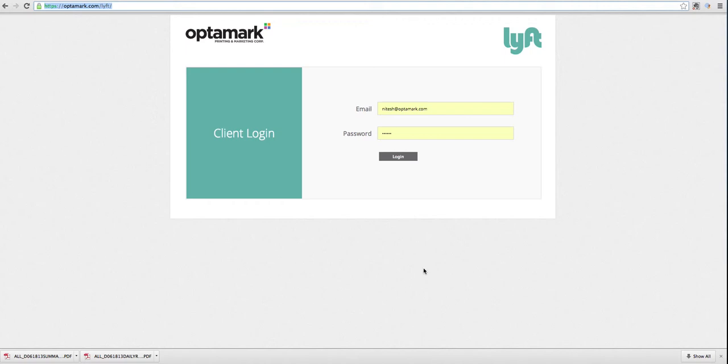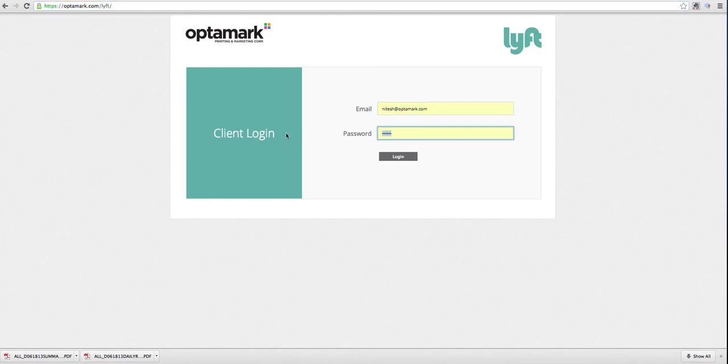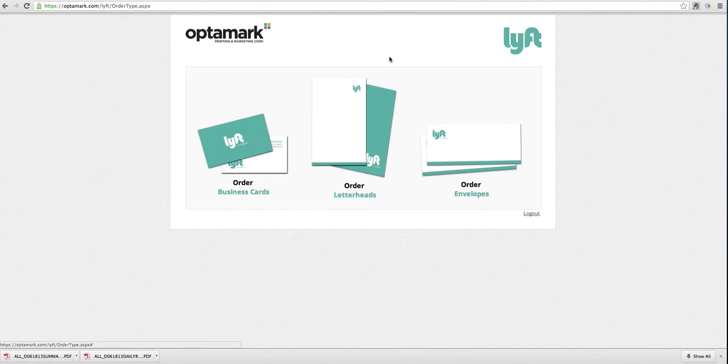As I explained earlier, we're going to build this custom exactly the way you want it. Right now we have a standard username and password. Go ahead and log in. Once you log in, that will bring you to the Lyft centralized page.